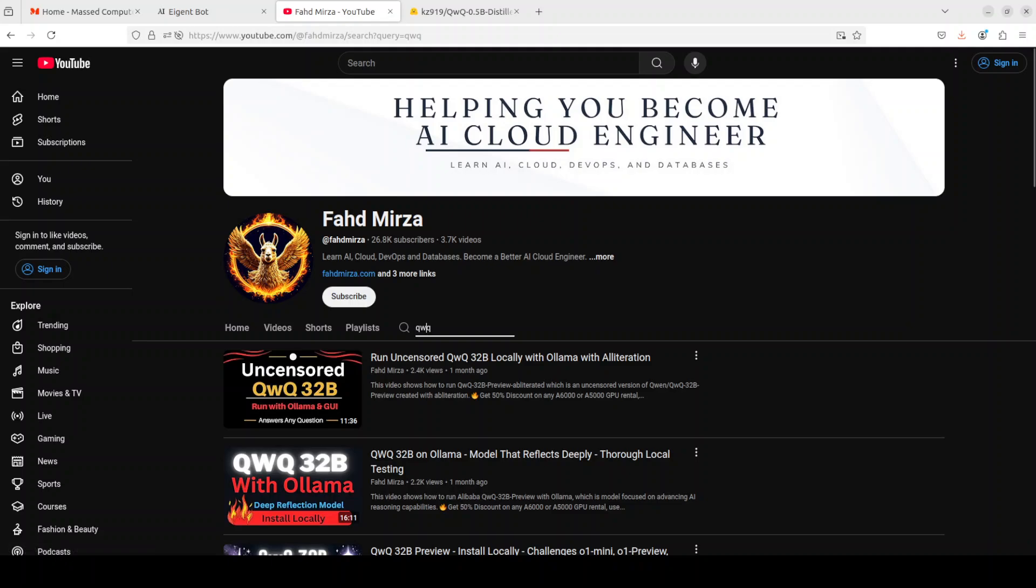So it will be really cool to see how this distilled model works. When we say a distilled model, what it means is that it's a smaller, efficient version of a larger pre-trained AI model, in this case QwQ from Alibaba.